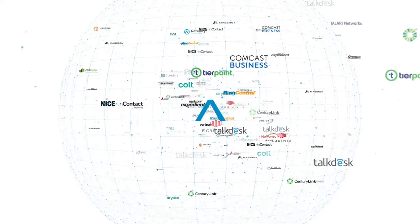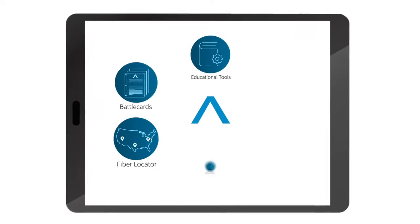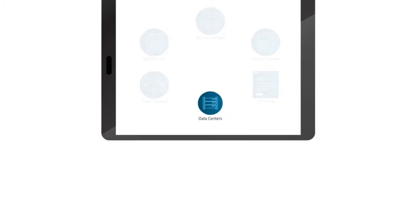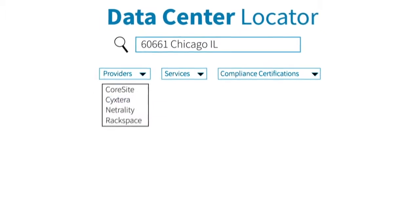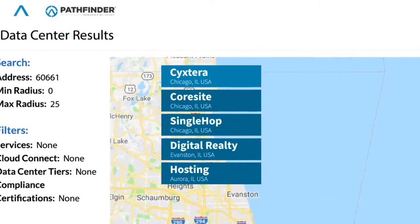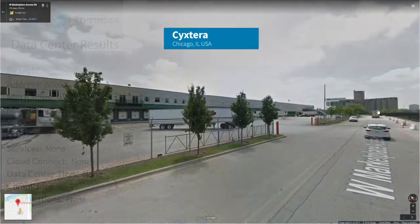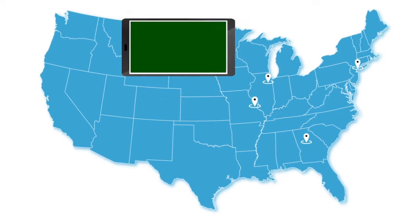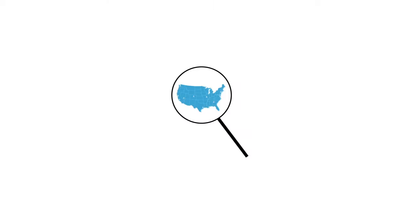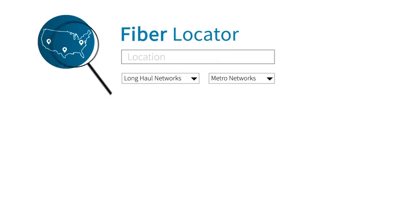What if you could put the universe of technology at your fingertips? What if you could explore over 1600 data centers worldwide with the ability to visit them before making travel plans?